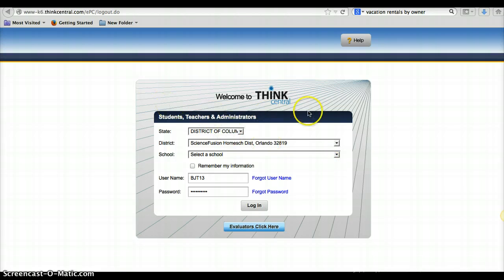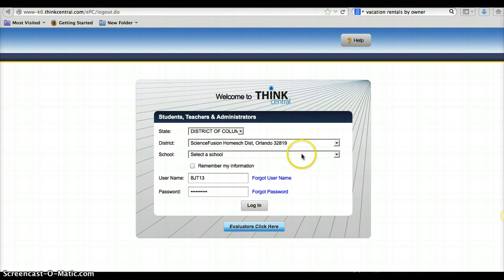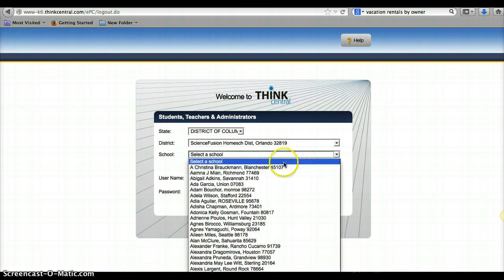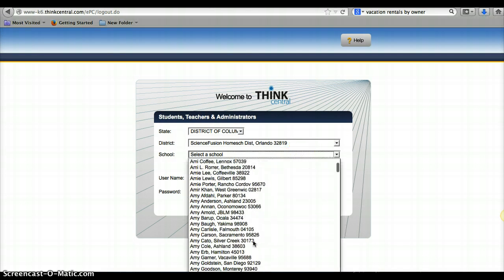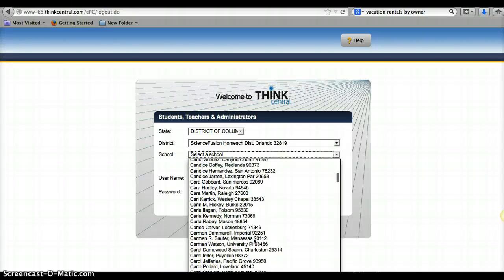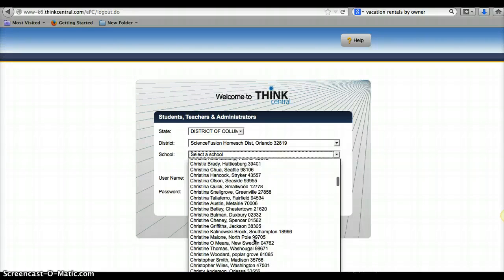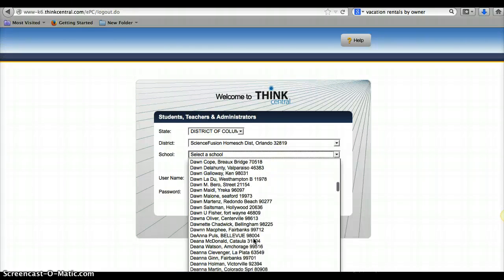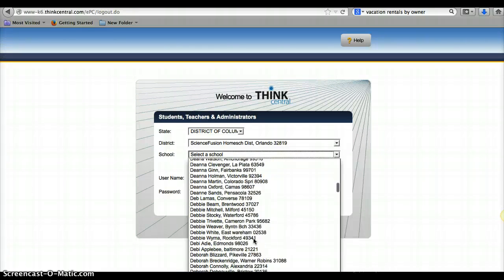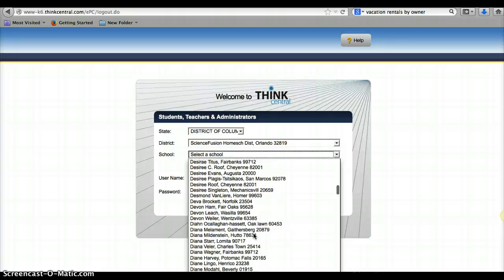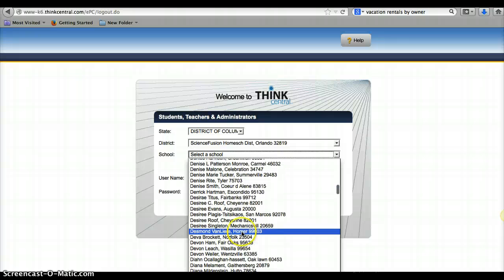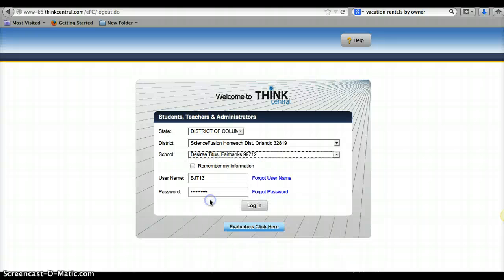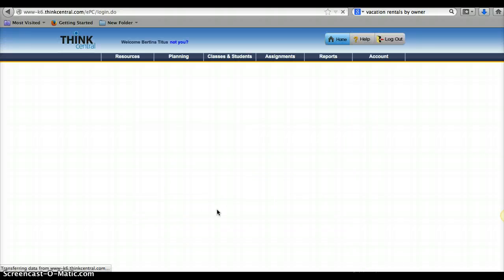So you get to the login page of Think Central. District of Columbia is the State, Science Fusion Home School District, Orlando 32819 is the district. Then under school, you'll go in and it'll be under Desiree's name. So you search, it's by first name. Here we go, Desiree Titus. And your username and information there. You click login.